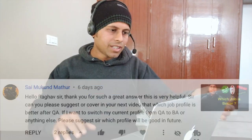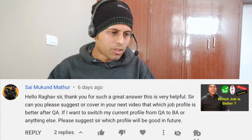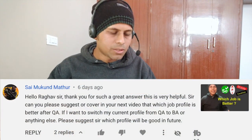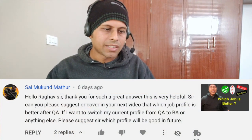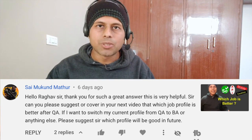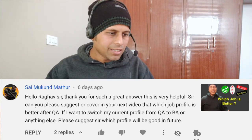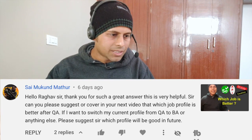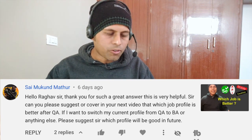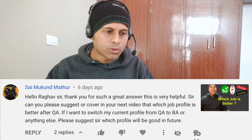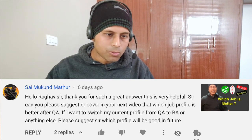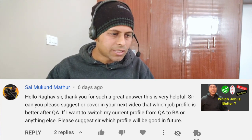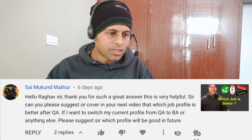Today I'm going to take up a question asked by Sai, and he says: Hello Raghav, thank you for such a great answer, this is very helpful. Sai is writing this in response to an earlier episode of Ask Raghav. His question is: can you please suggest or cover in your next video which job profile is better for QA? If I want to switch my current profile from QA to BA or anything else, please suggest which profile will be good in future.